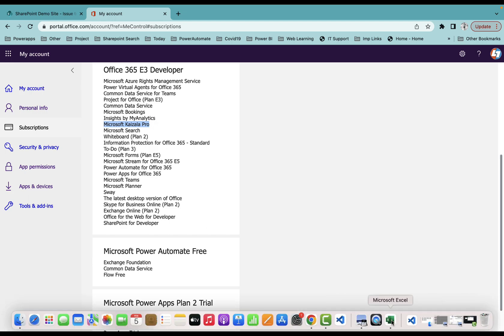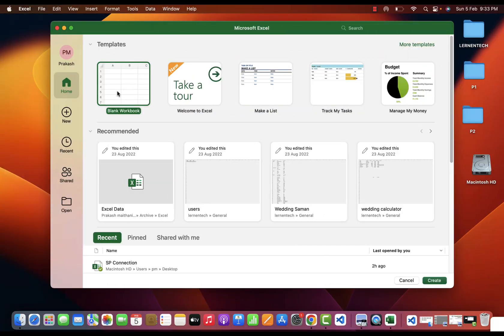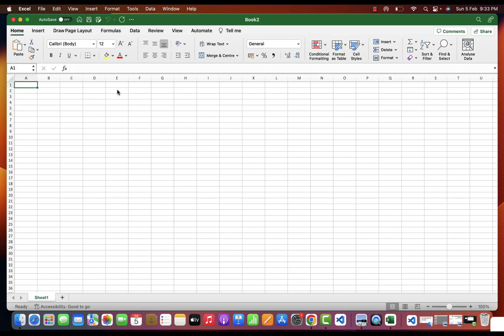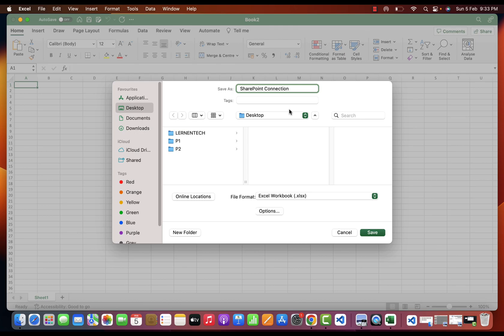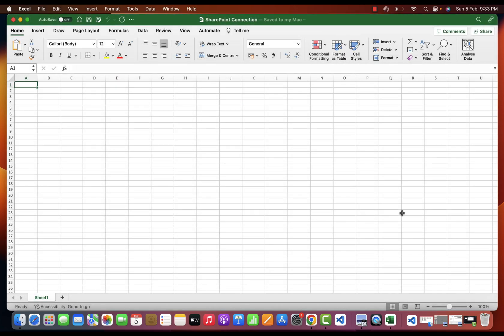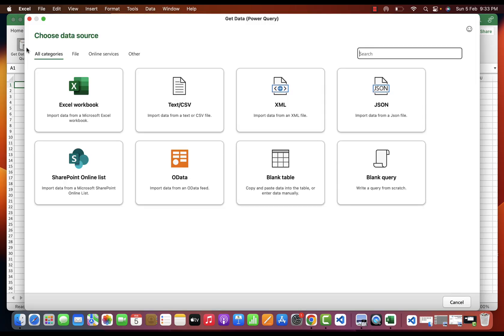I'll open a blank workbook and try to save this with the name of SharePoint Connection. In my case, I'll save this one. I'll go to Data, there is an option of Get Data Power Query.